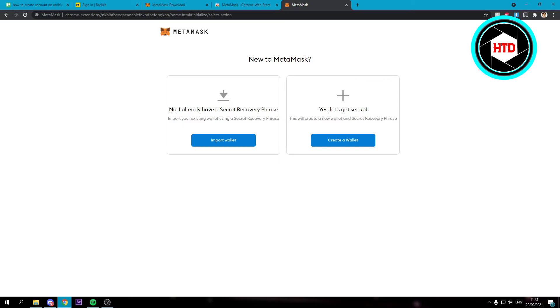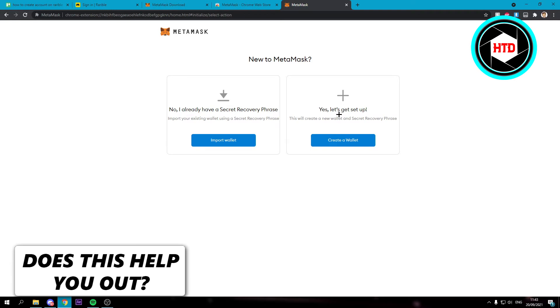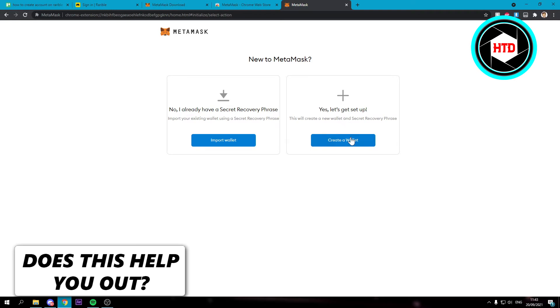Then here it says new to MetaMask. No, I already have a secret recovery phrase or yes, let's set it up.